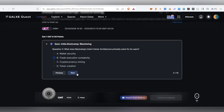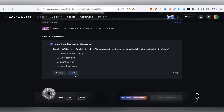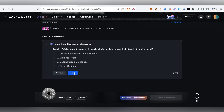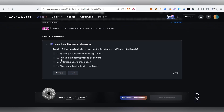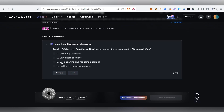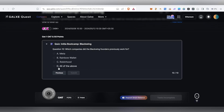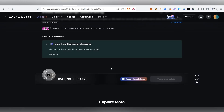Then B, next C, again B, then B. Finally C, then D, then D. So the quiz is completed.